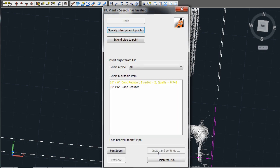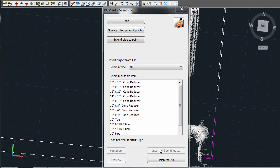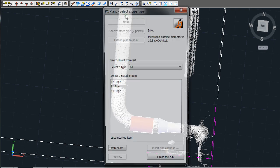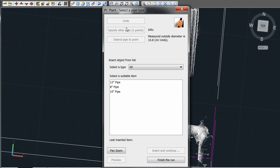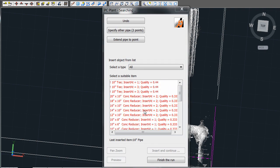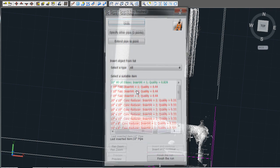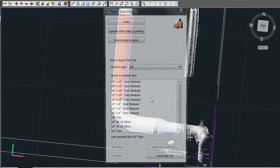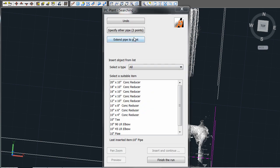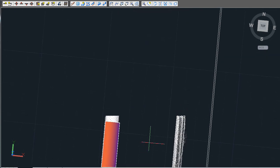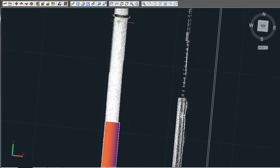From this case, the user has a few options. One option is they can do the same process on the next pipe, in which case the software will try to detect the fitting in between those pipes. Another option is that they can extend the pipe to a given point, in which case the software will try to detect a fitting connected to that end point.